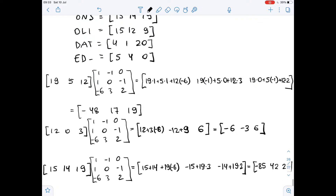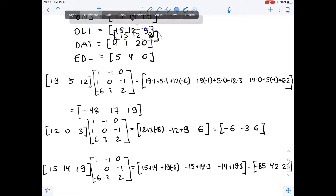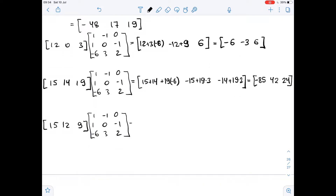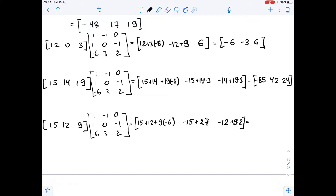Next row matrix [15, 12, 9], again we multiply it by matrix A. We get 15 plus 12 plus 9 times negative 6, then negative 15 plus 12 times 0 plus 9 times 3, which is 27, then 15 times 0 plus 12 times negative 1 plus 9 times 2. So here we get negative 27, 12, 6.